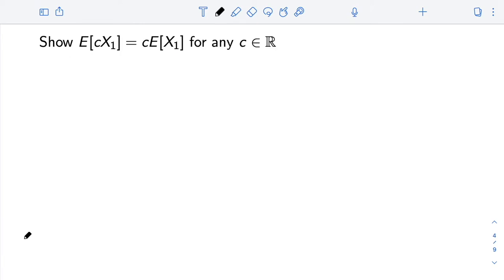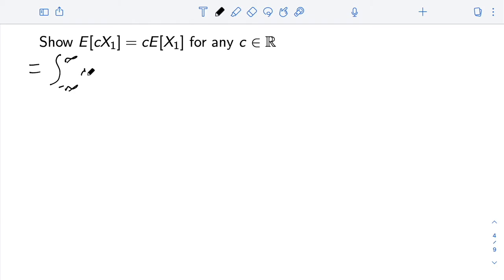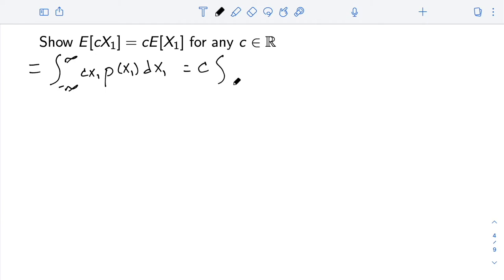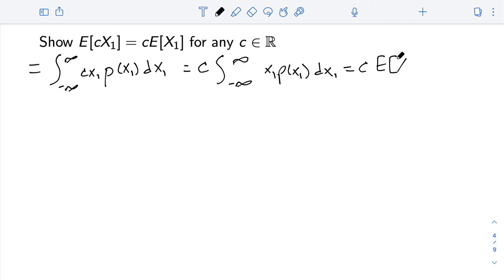Now for the second result, we aim to show that the expectation of a scalar times a random variable is just that scalar times the expectation of the random variable. We write E[c·x1] as the integral from negative infinity to infinity of c·x1 times p(x1) dx1. Because the integral is a linear operator, we can take c out, giving c times the integral of x1·p(x1) dx1, which is just c times the expectation of x1.